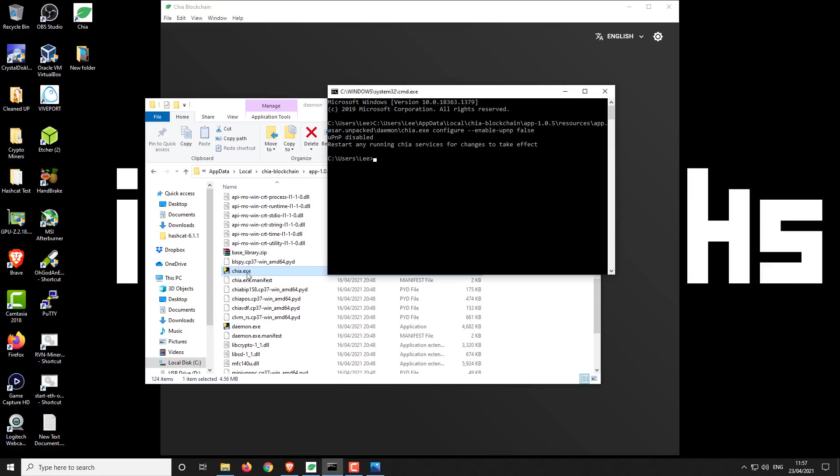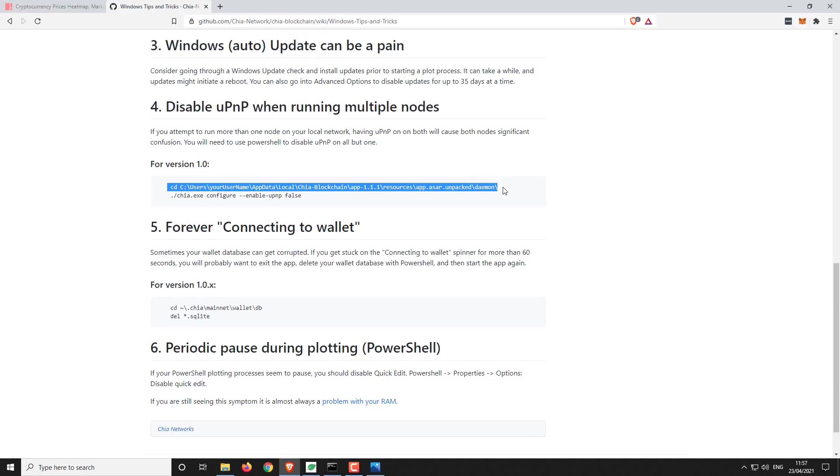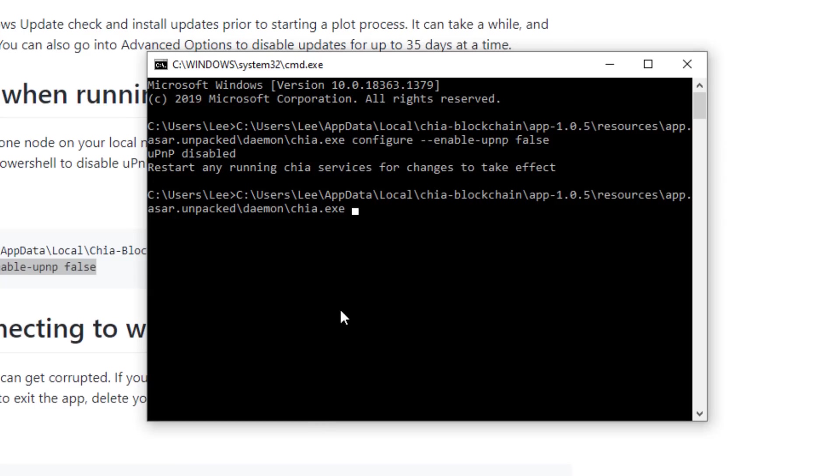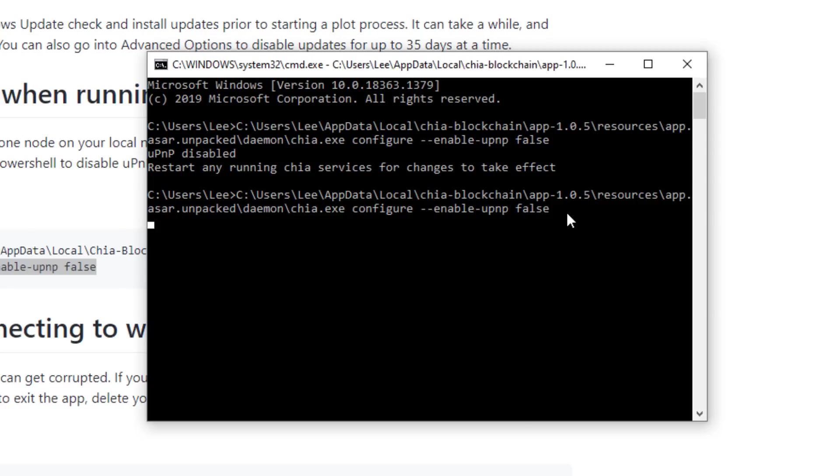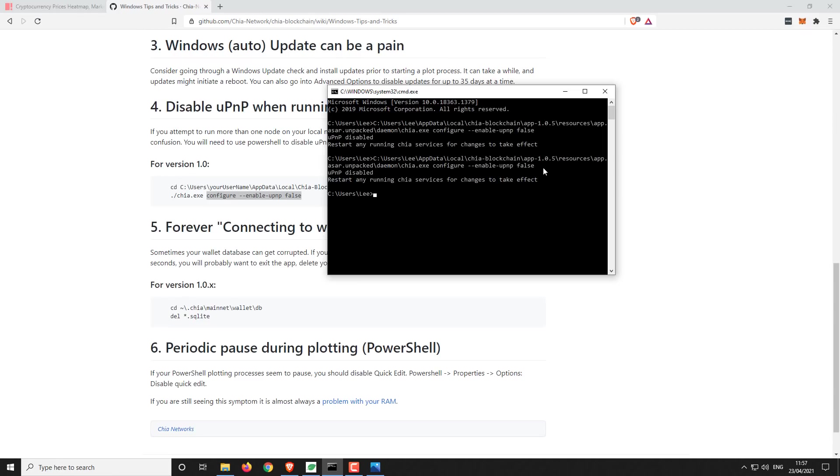From there, if you just drag across the Chia.exe, it will basically do the full file destination and it's a little bit easier to do the next part. From this Chia Windows tips and tricks, this is the command that you need to use. You need to find the folder directory that we've already done and then add this line afterwards. So we're going to copy that, paste it onto the end of our text, and then paste that and hit enter.